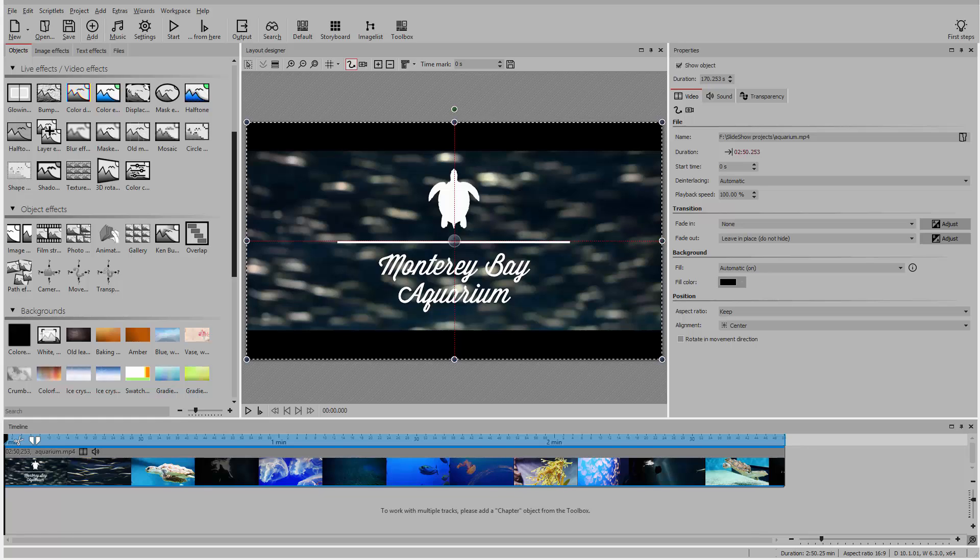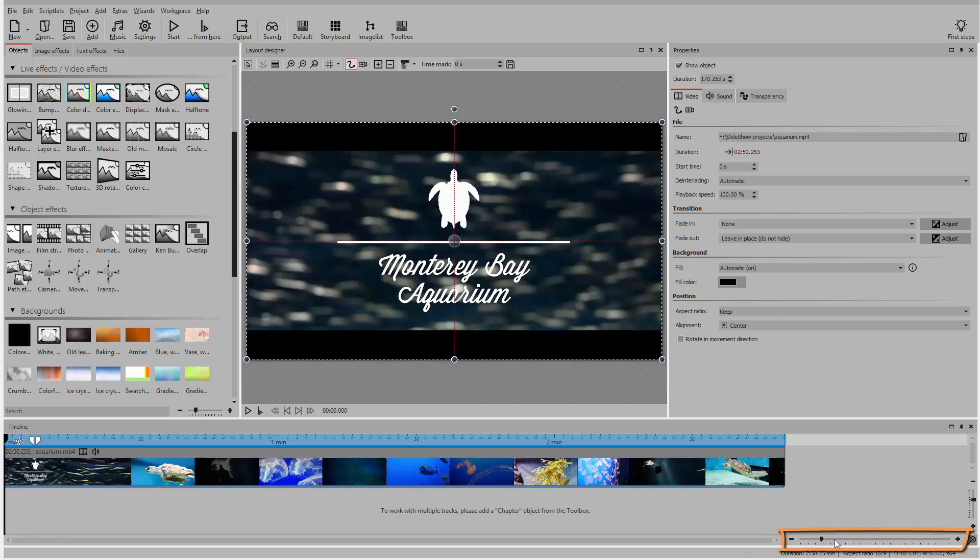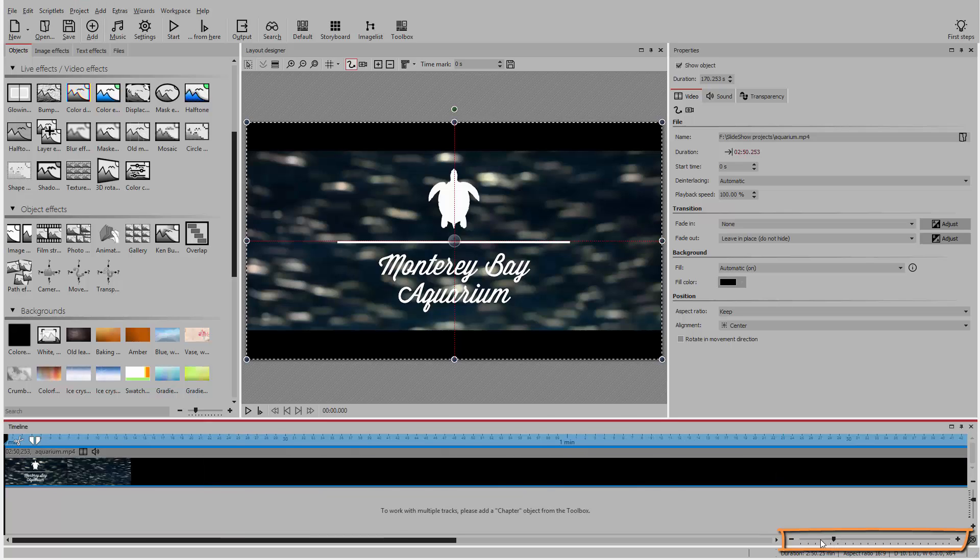We're going to start by adding a video and looking at some of the cool video editing tools available in Slideshow 10. We can use the zoom bar on the timeline to see the individual frames of the video.